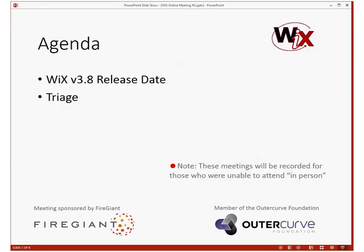I want to talk about the Wix 3.8 release date. Some people have been asking about that, so I want to discuss what we're thinking, what we're doing, what we're not doing. Bob has a few ideas and I'm going to let him spend most of the time talking about that since it's actually his release. Then we'll flip to triage, which will hopefully be informed by what we're thinking about for the Wix 3.8 release date. These meetings are recorded and do end up on the Wix Toolset channel on YouTube.